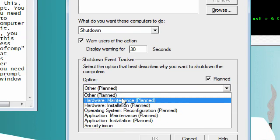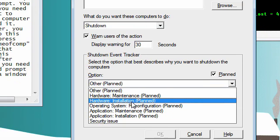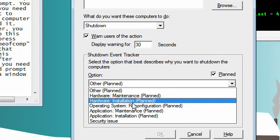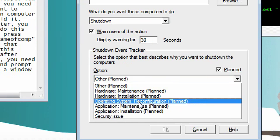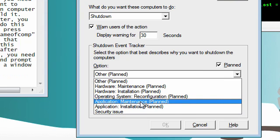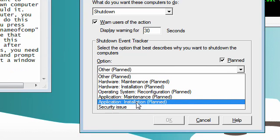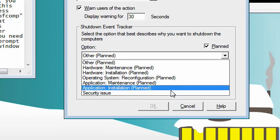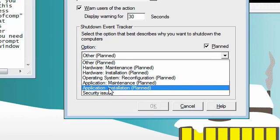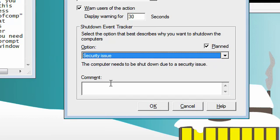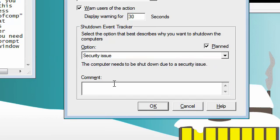You can even set it to say why it's shutting down. Other, it could be hardware maintenance, hardware installation, operating system reconfiguration, or security issues, or application installation. We'll have it be a security issue, then you can type whatever message you want to appear.